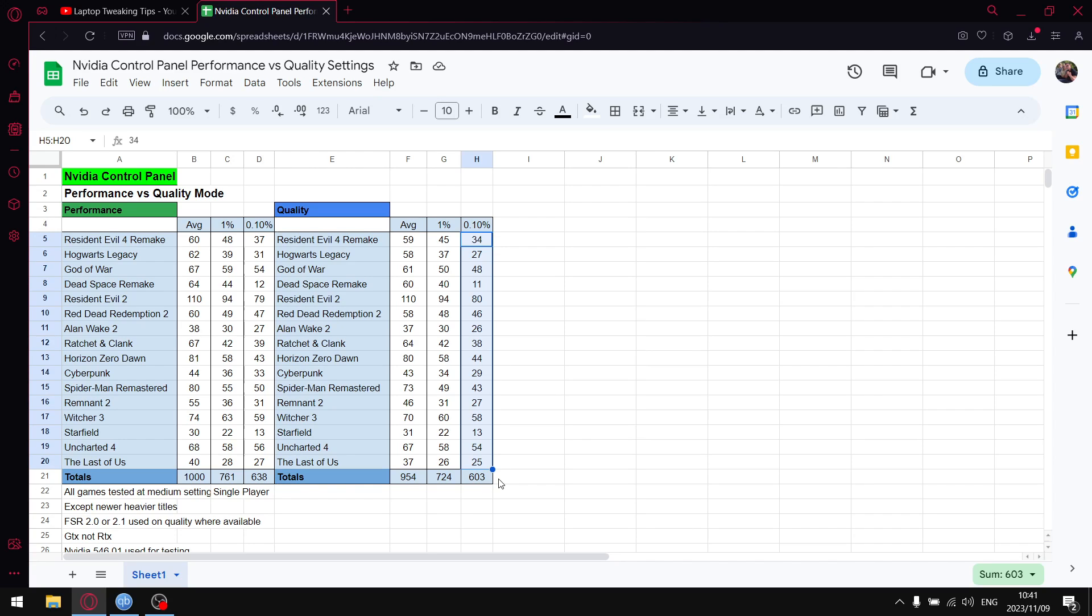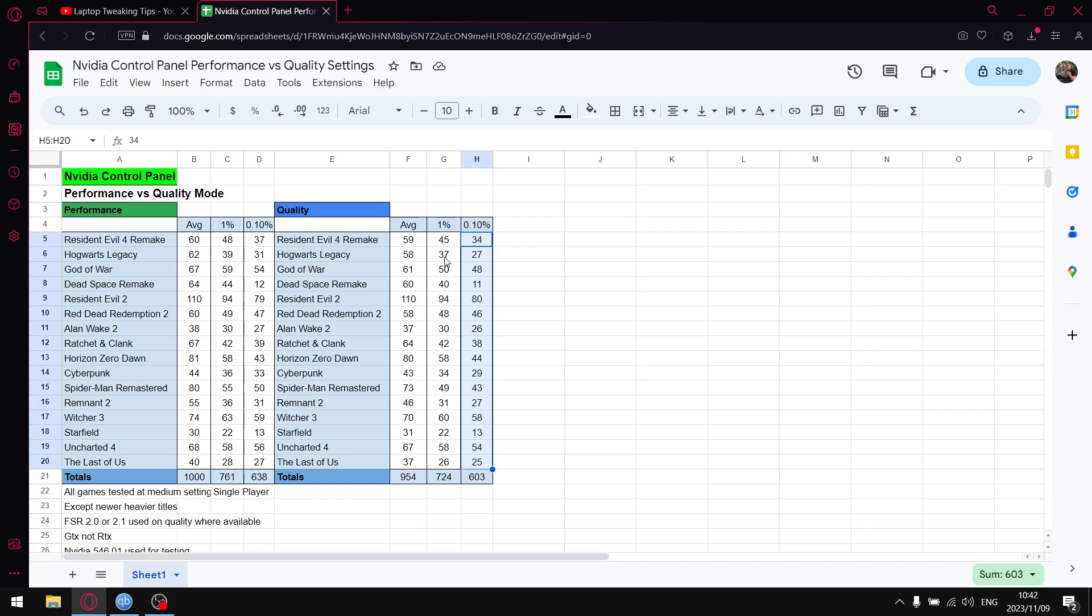If you have a strong card, by all means go and use the quality setting in the video control panel because it is going to give you a slight visual upliftment. Yeah, the performance hit for you is not, it can be as big as it is for me on a weak card.